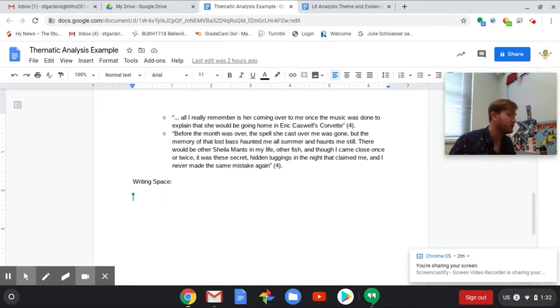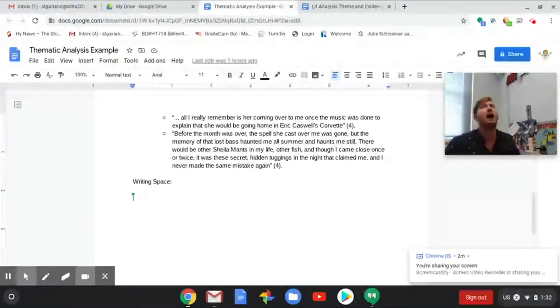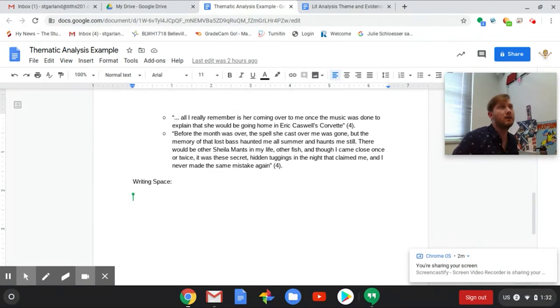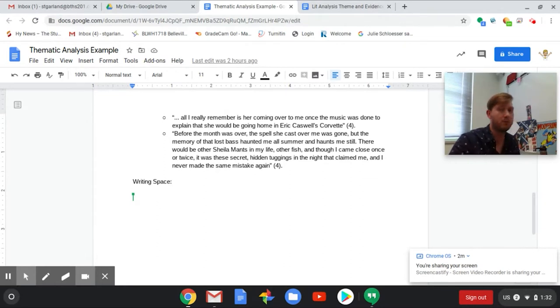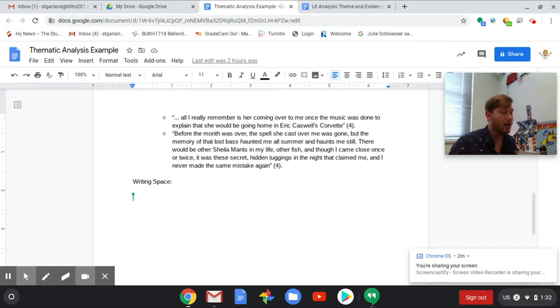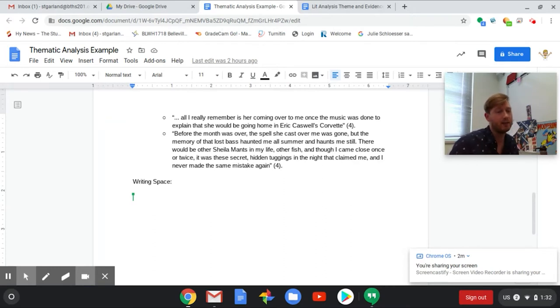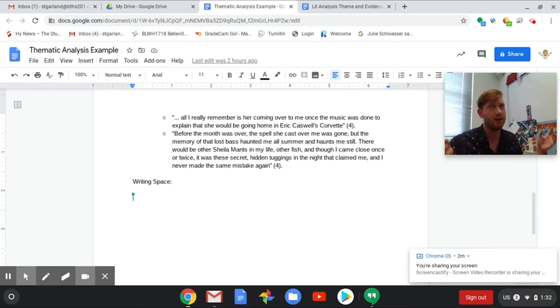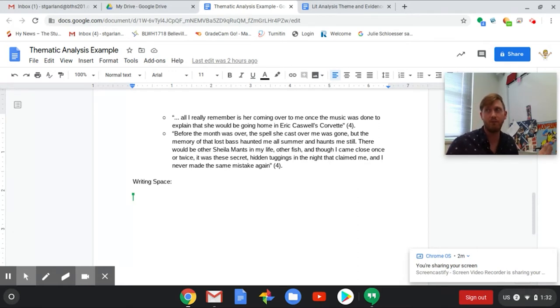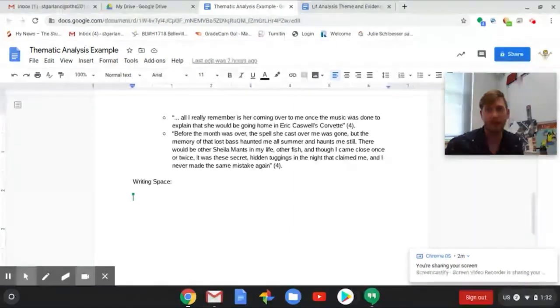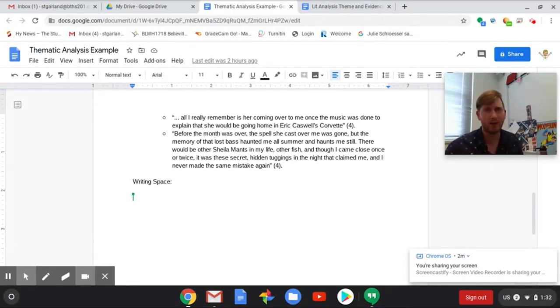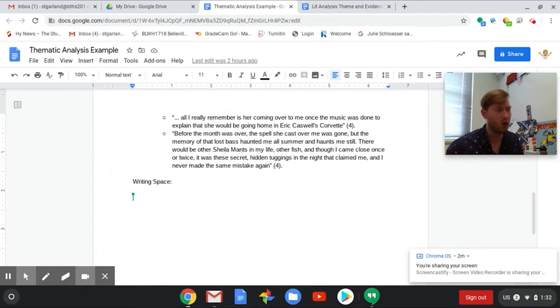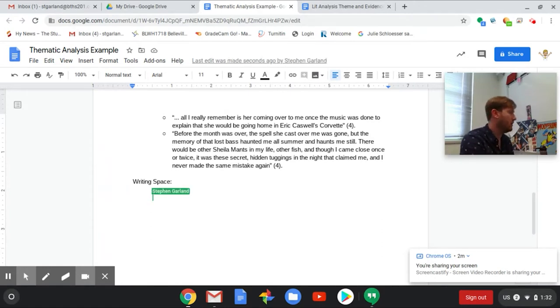It's good for you to see that adults also struggle with the writing process. We have just as many blocks when we're trying to put together our ideas. So I'm going to get started. I know that I'm talking about the story and I know that I'm talking about the theme that I chose from up top, so I'm just going to start typing.